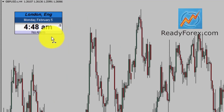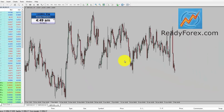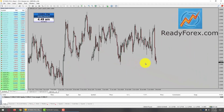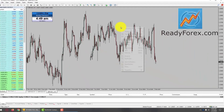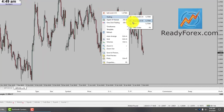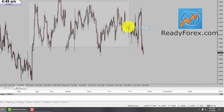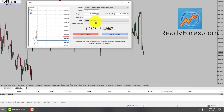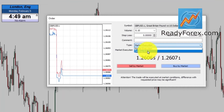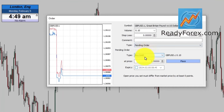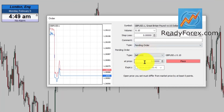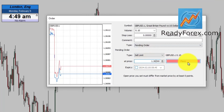Today is Monday, February 5th, 2024. I am looking for a possible sell trade in the GBPUSD currency pair. I am going to place a pending order — a sell limit at 1.2613.